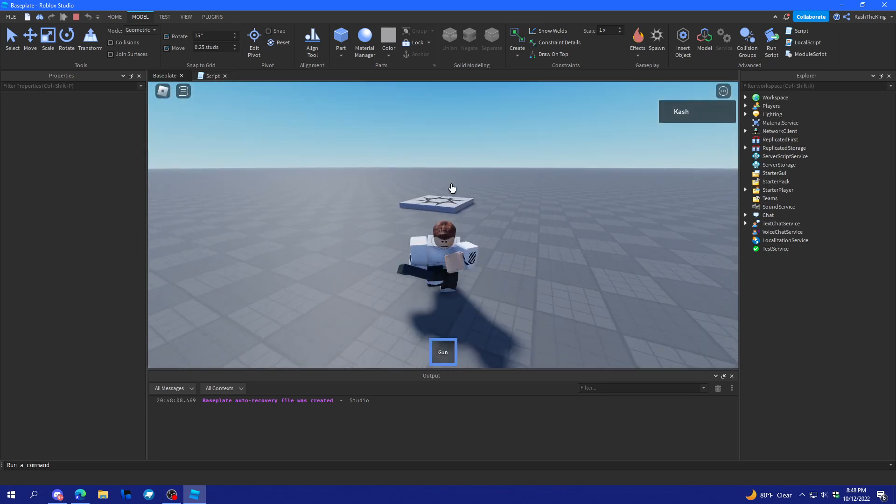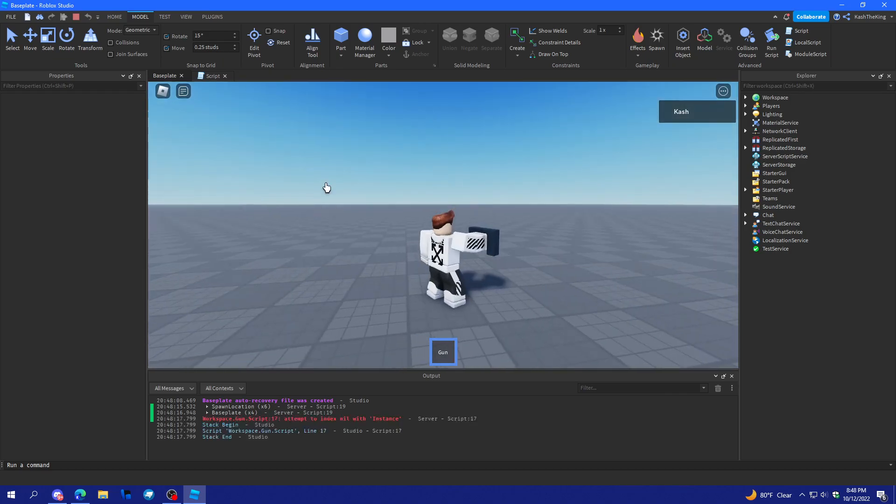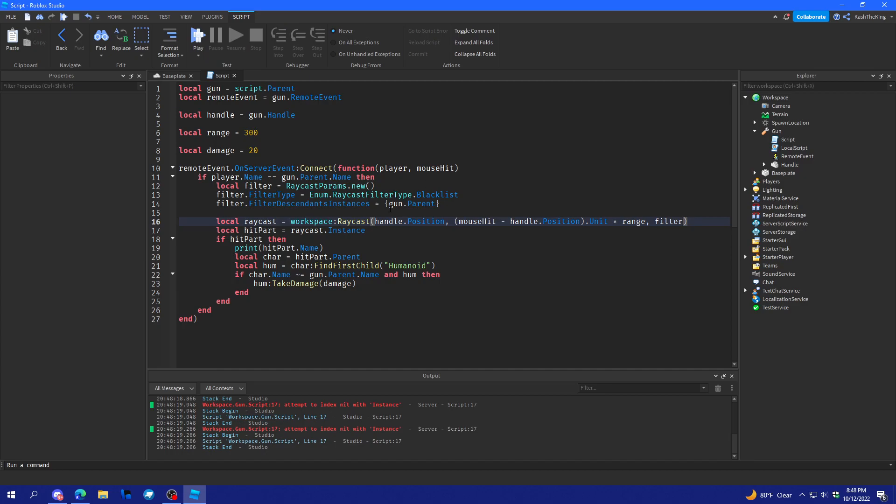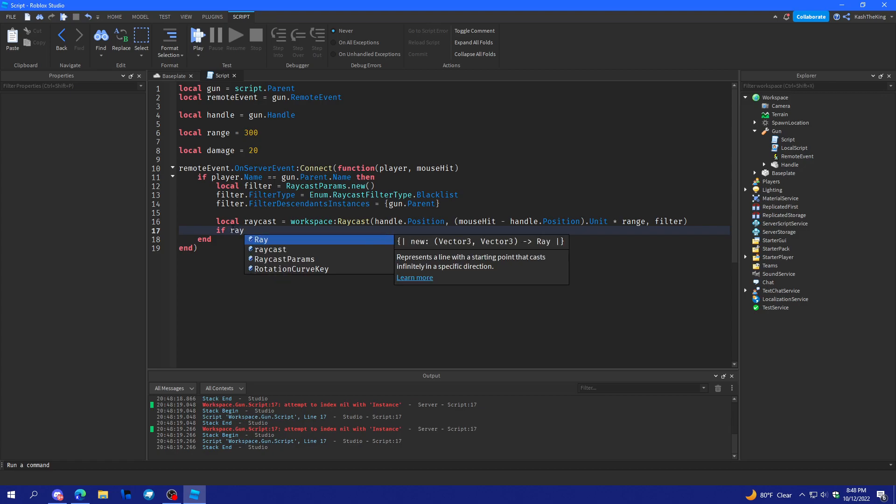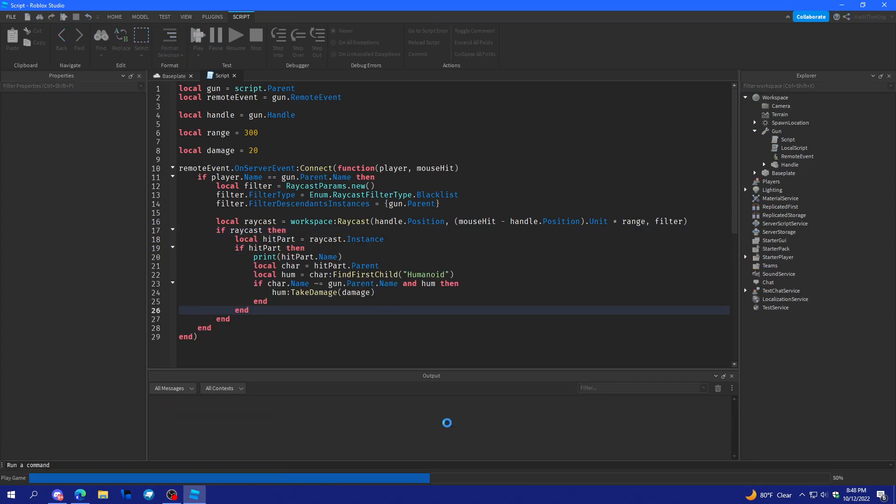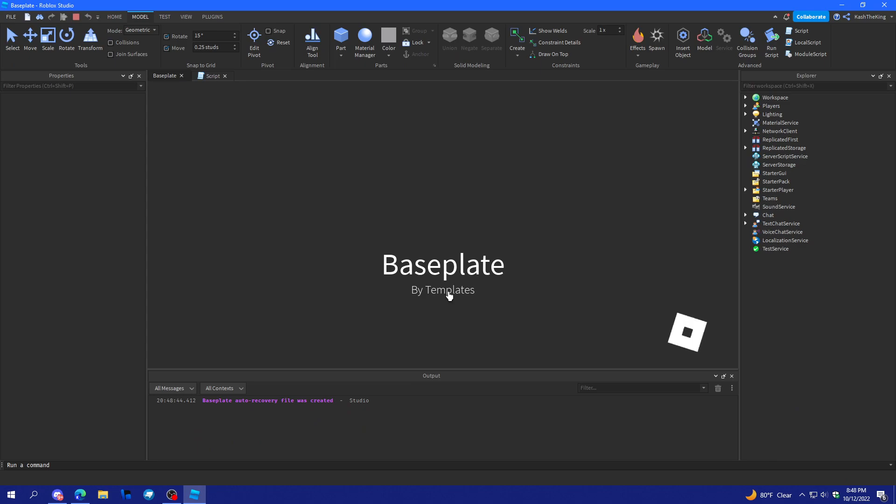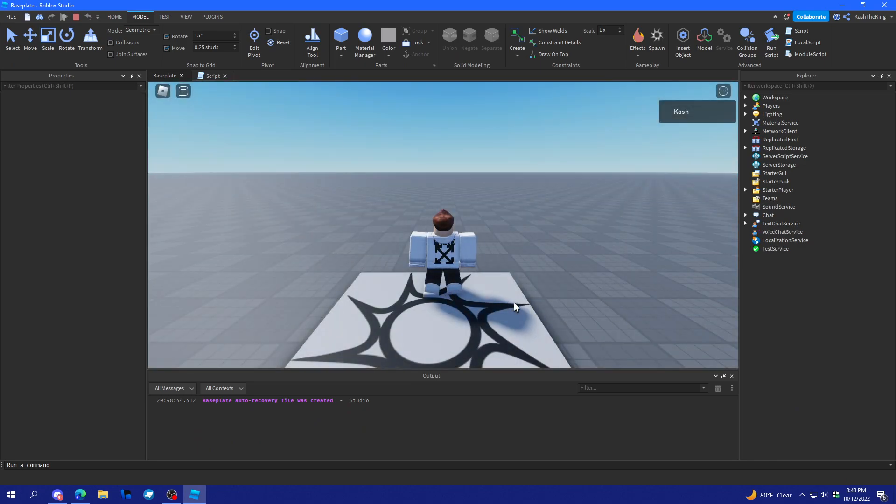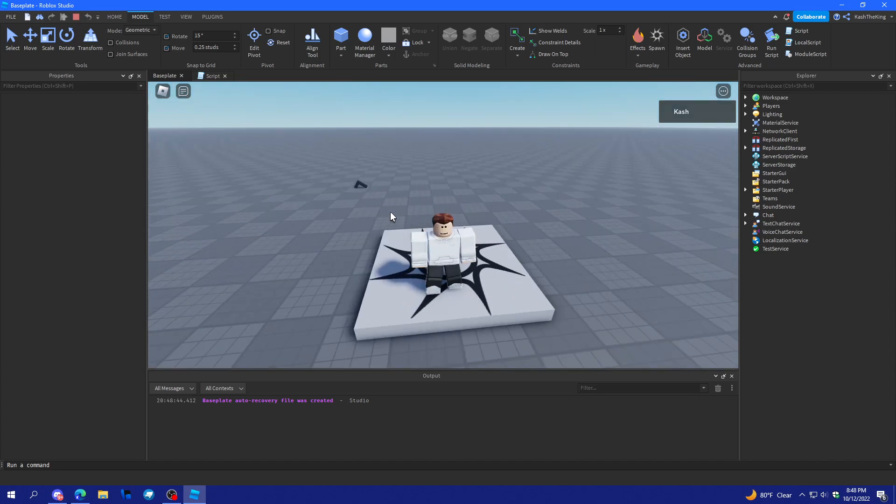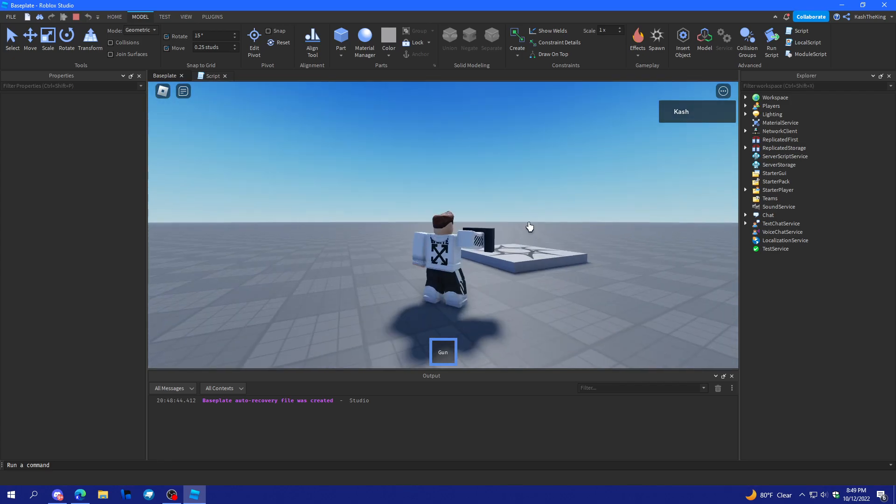So now if we try to shoot the spawn location, every time it works. And when you shoot into the void, that is an issue though. So it says attempt to index nil with instance on line 17. What we'll do is we can actually keep that there but we'll do if raycast then. So when it says attempt to index something with nil, or attempt to index nil with, that just means that the thing that you're trying to do dot whatever, it doesn't exist. So now if we try it should work. Yep, it works. And there we go.